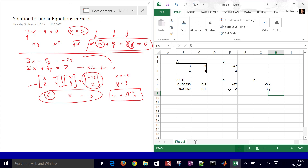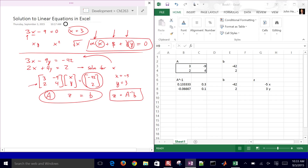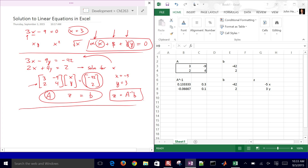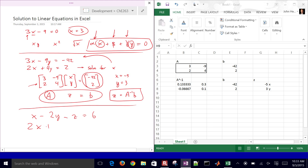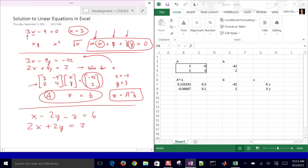For our next example, I want you to try this on your own before proceeding. We're going to do one with an additional equation and variable Z. The first equation: x minus 2y minus z equals 6. Second: 2 times x plus 2 times y equals z plus 1 — you'll need to bring the Z to one side. Third: 2 times z minus 1 equals y plus x. So three equations, three unknowns. Go ahead and try this in Excel, and push pause right now.